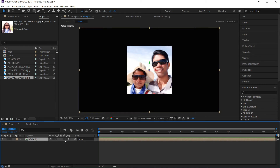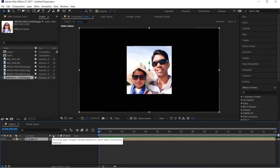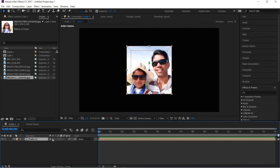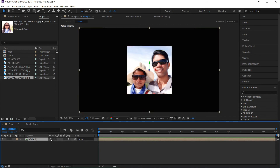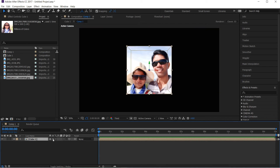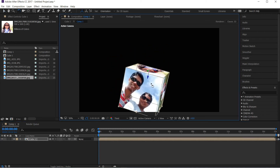If you want to select 3D mode, you can select the icon. You can select the layers in the composition window. If you want to select 3D mode, you can select the 3D mode. If you want to select the 4D mode, you can click the 2D mode.